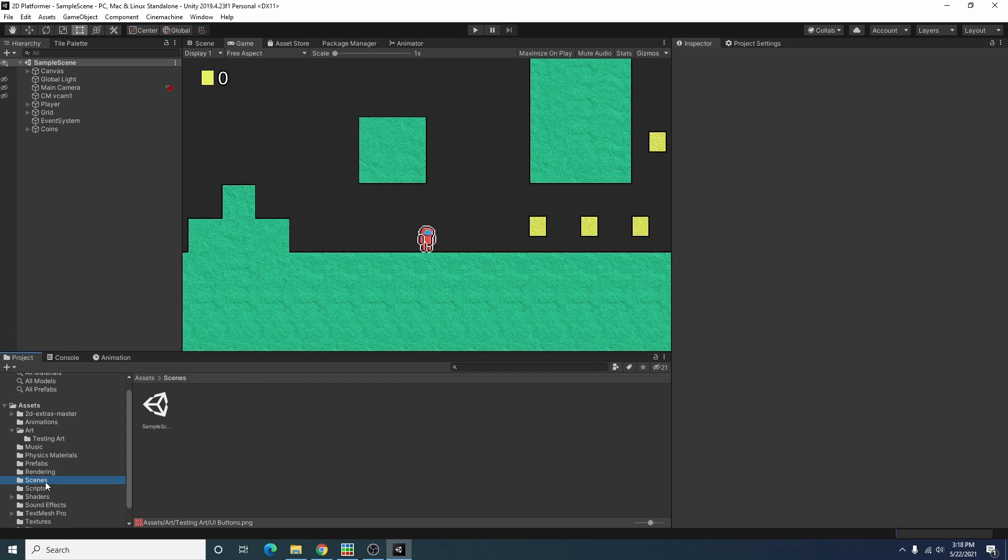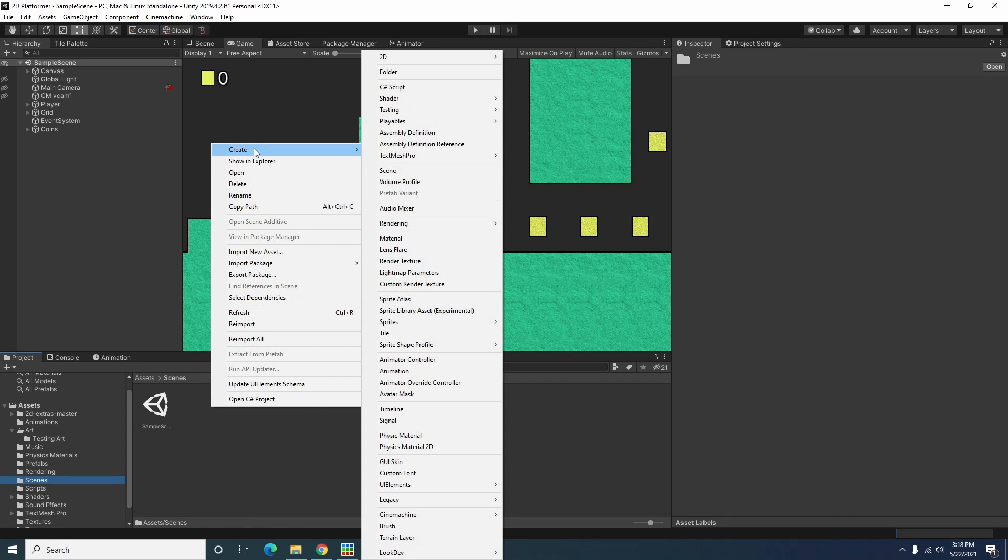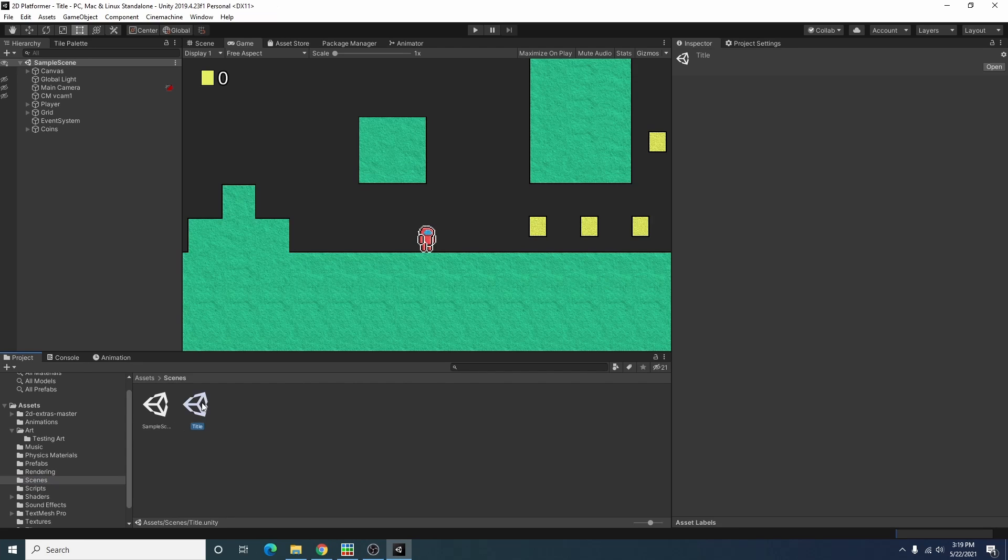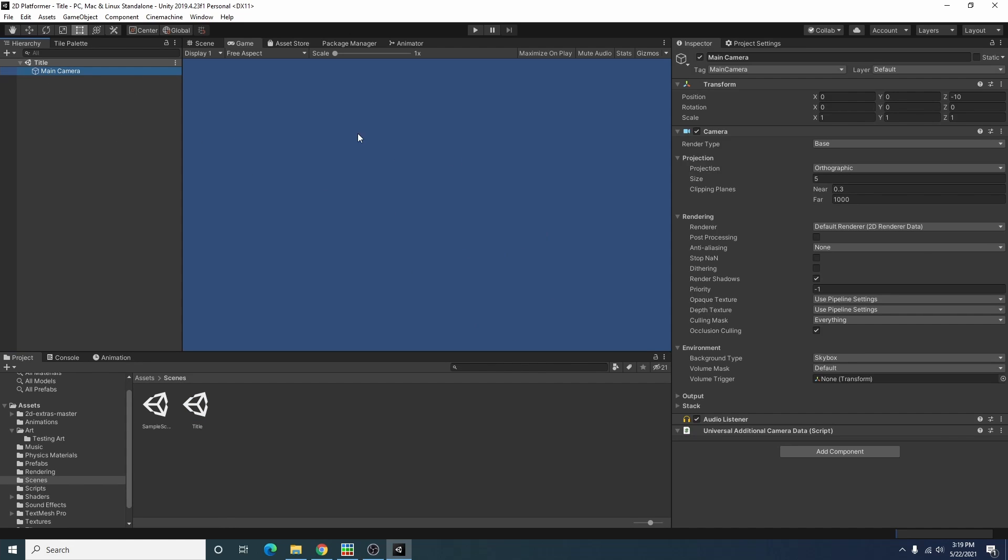To do this I'm going to my scenes folder and I'm going to create a scene and I'll call it title. I'm just going to open up that scene and as you can see it's just a blank scene with only a camera.